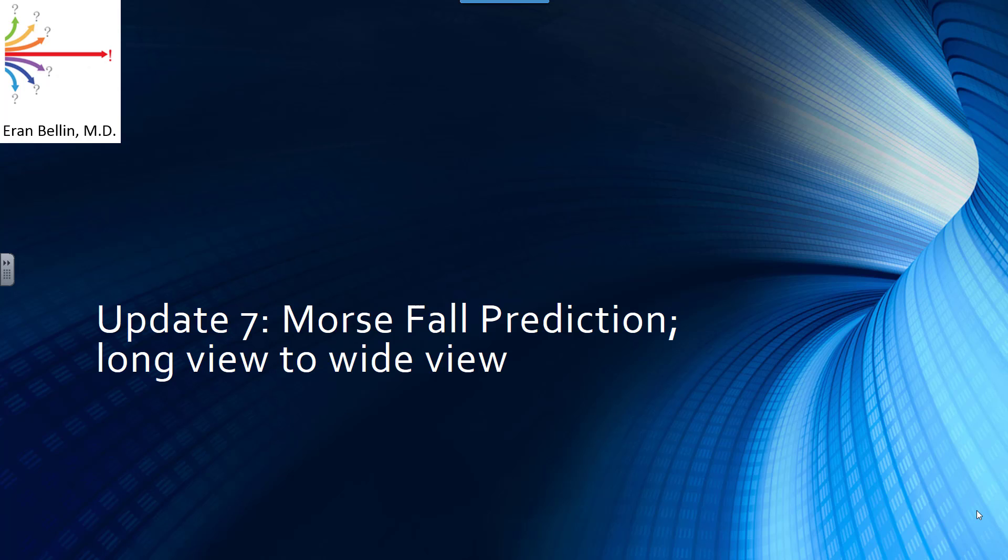Morse Fall Prediction. How to move data from long view to wide view.